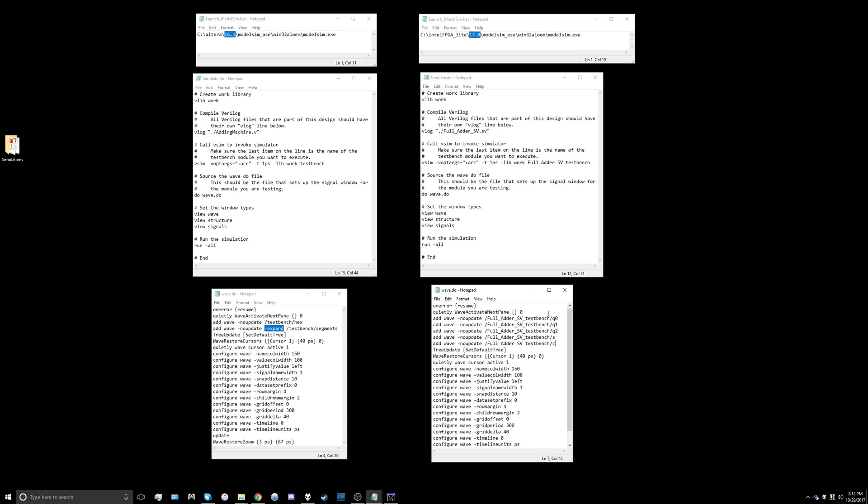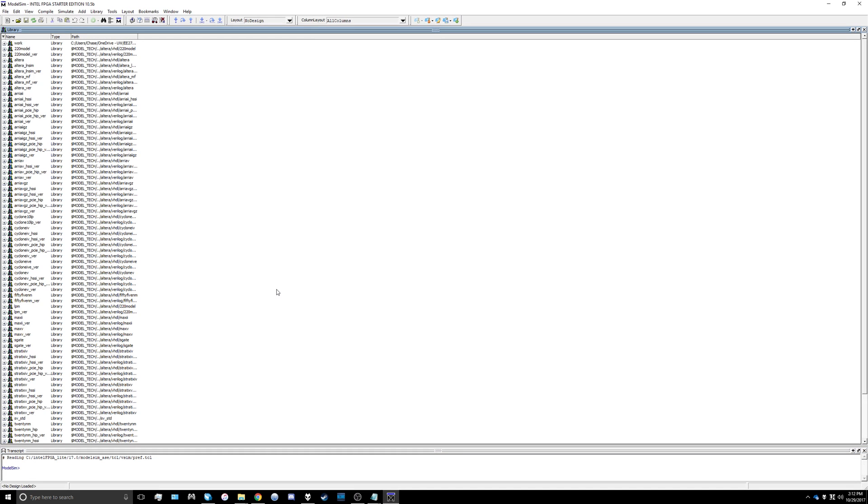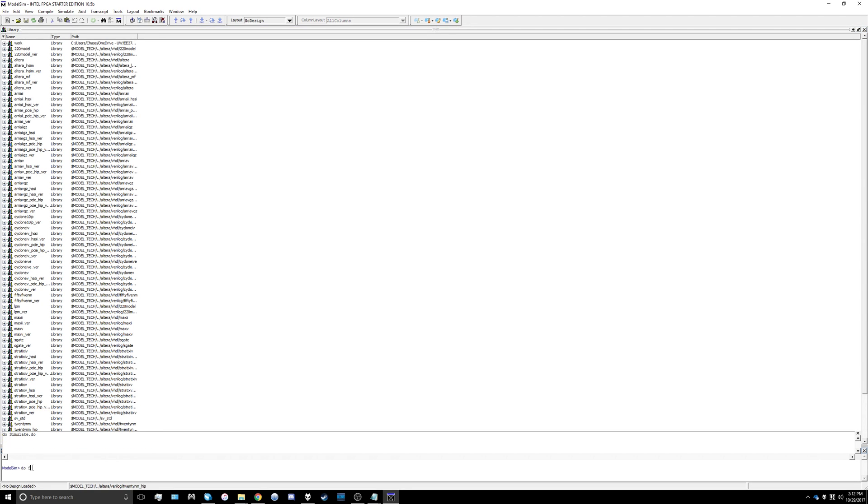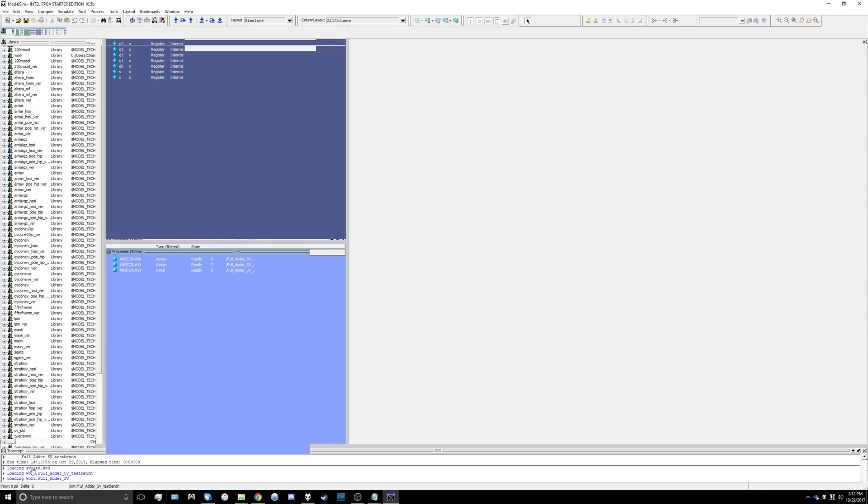Then you'll double click on your launch_model_sim.bat file and it'll bring up ModelSim and look like this. The first thing we're going to do is type do simulate.do and that'll run our simulation.